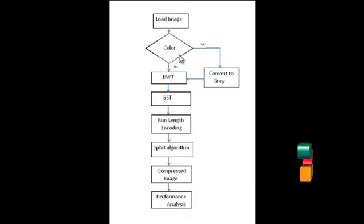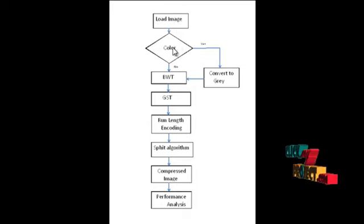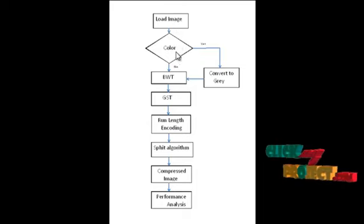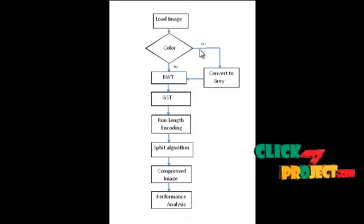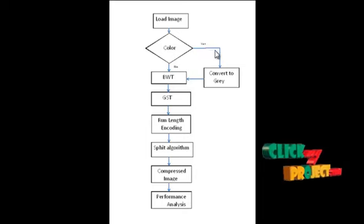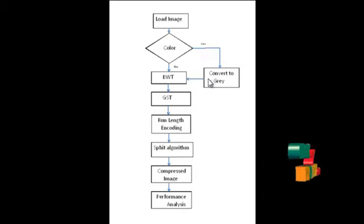The next one is color. If the input image is a color image, then the image is converted into grayscale. After that, the BWT is applied.